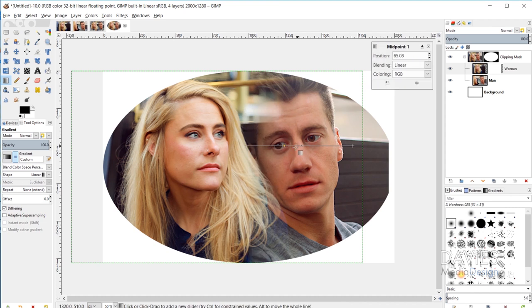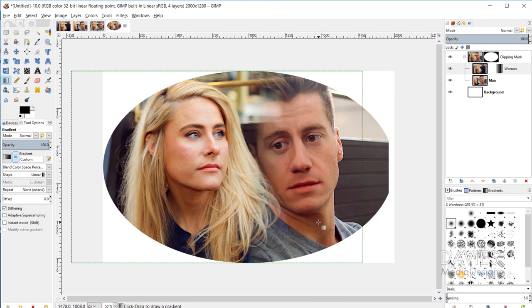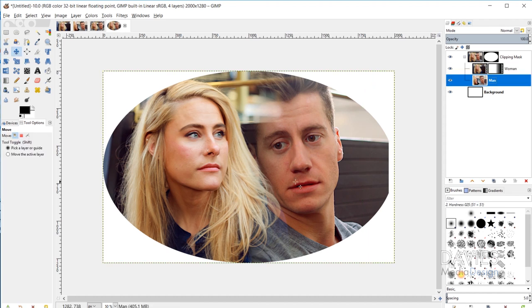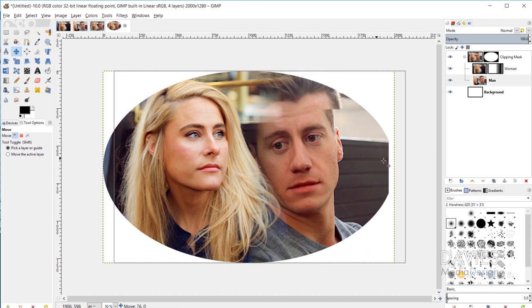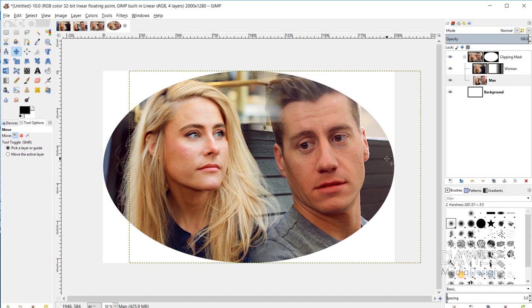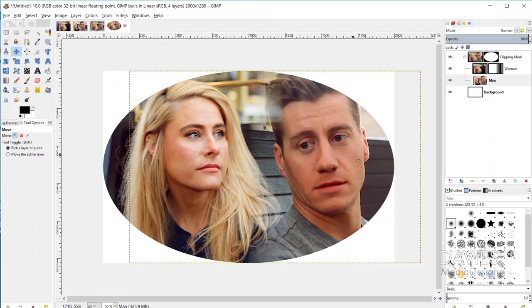Now we have a nice fade from the image on the left to the image on the right. I need to move the image of the man, so I'll click on that individual layer, grab the move tool, and move it to the right while holding Ctrl. Now we have this nice composition thanks to our clipping mask or layer group mask — one photo fading into another, all framed by this ellipse shape.